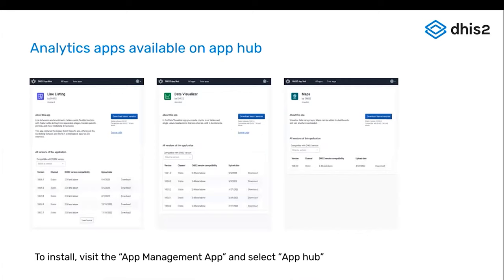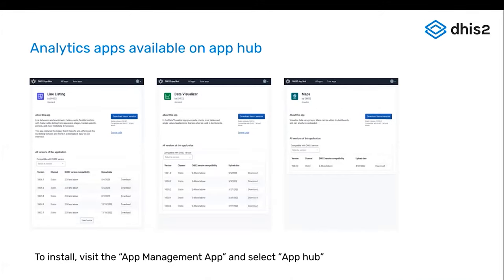The first thing I'd like to mention is what Austin talked about. Most of our apps are now available on the app hub and set up for continuous delivery. That means you can now install the latest analytics functionality with a click of a button straight into your instance.